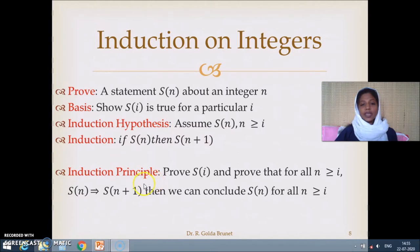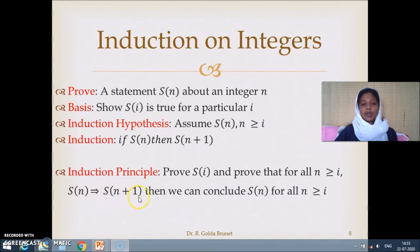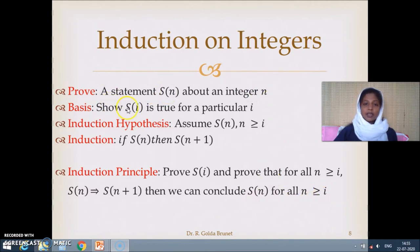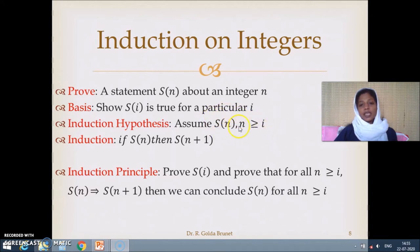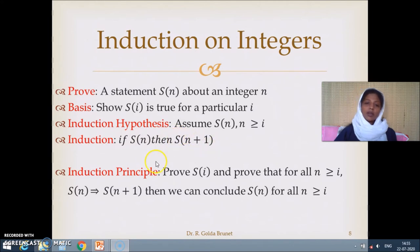This is the principle of induction: we prove s(i), and we prove that for all n greater than or equal to i, s(n) implies s(n+1). Then we can conclude s(n) for all n greater than or equal to i. We establish s(n) for n equal to i, and for every n greater than i we can establish s(n). Finally, if s(n) is true then we imply that s(n+1) is also true.